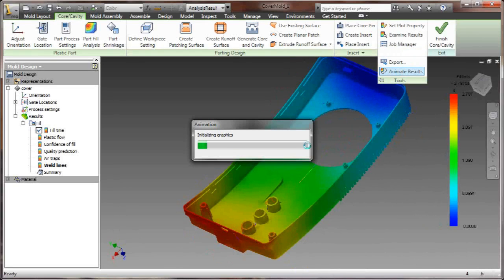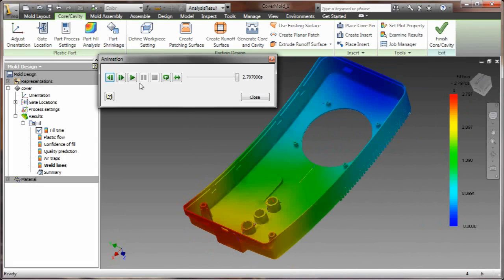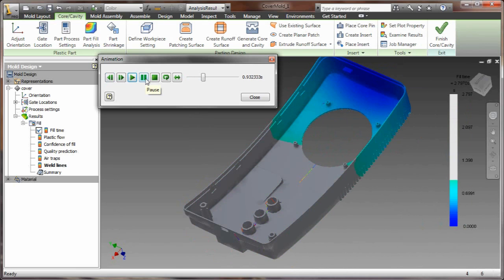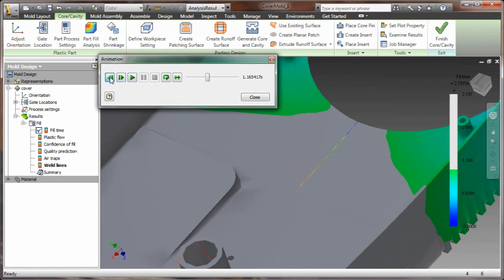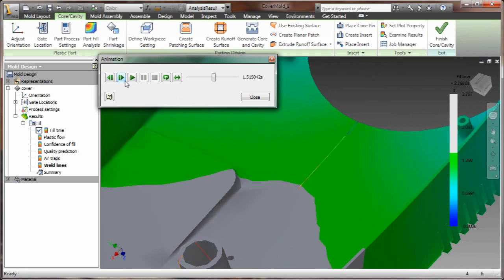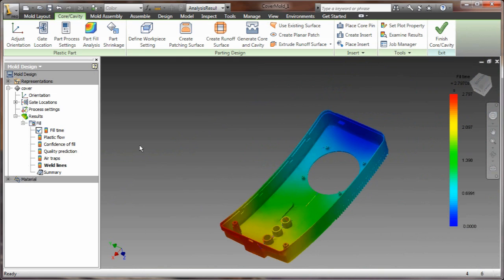Now let's take a look at it and see what the weld lines look like. Now as this part is being filled, as the plastic comes together here, as you can see, it's trapping some air there and possibly giving me a weld line problem here.